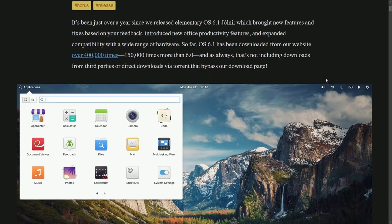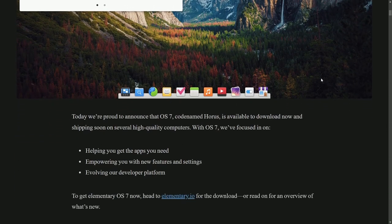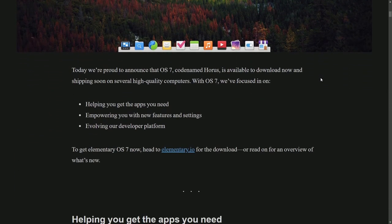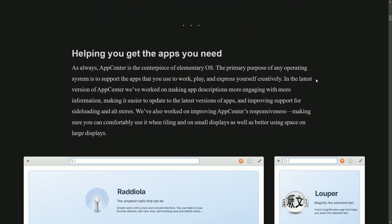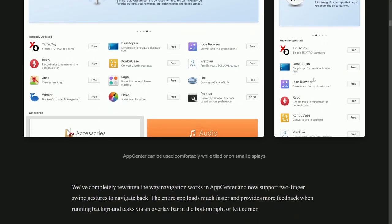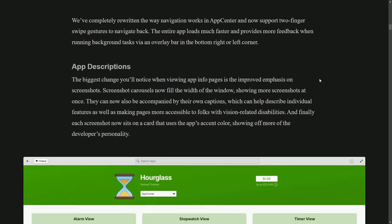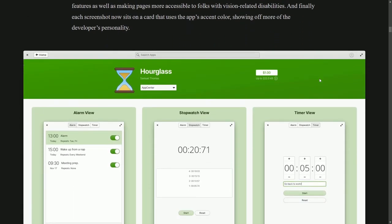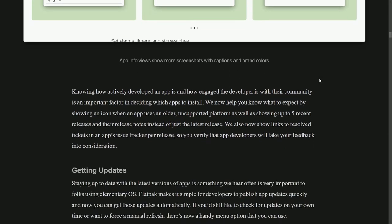It's been a while since we've seen anything from elementary OS, a little over a year now, but elementary OS 7 has been officially released. We're going to be going through what's new, checking things out like the resource usage, and exploring the desktop.